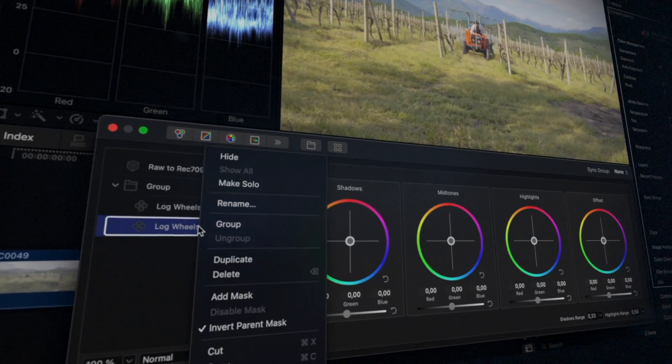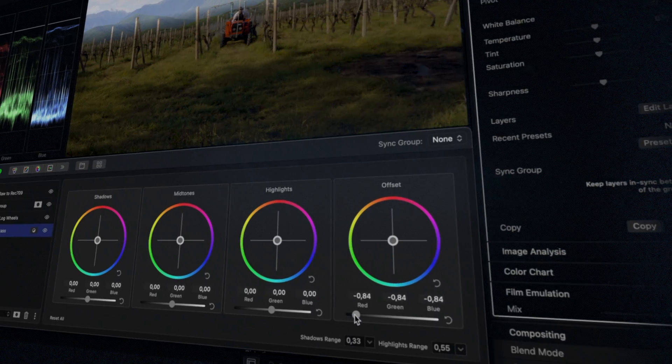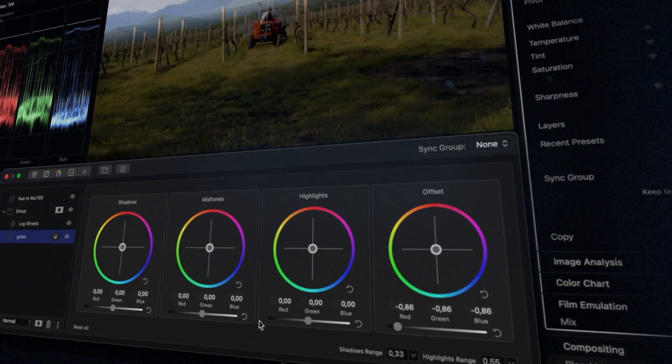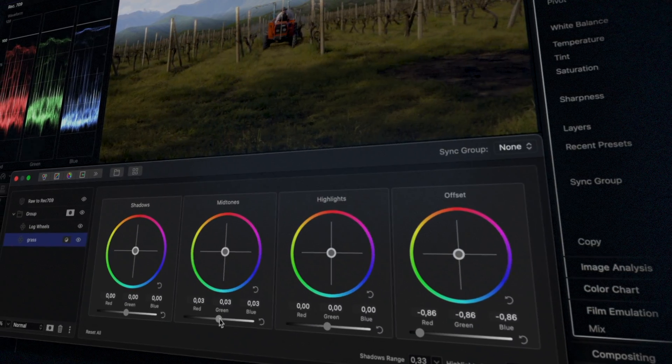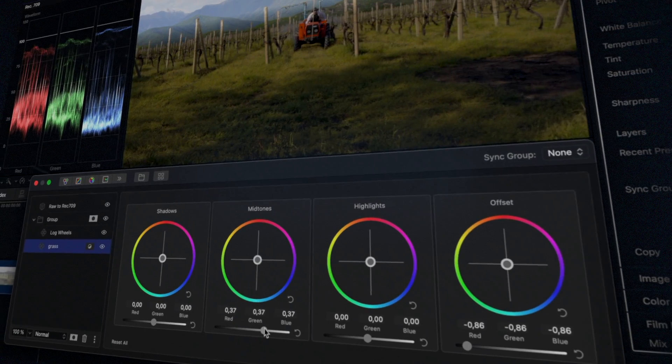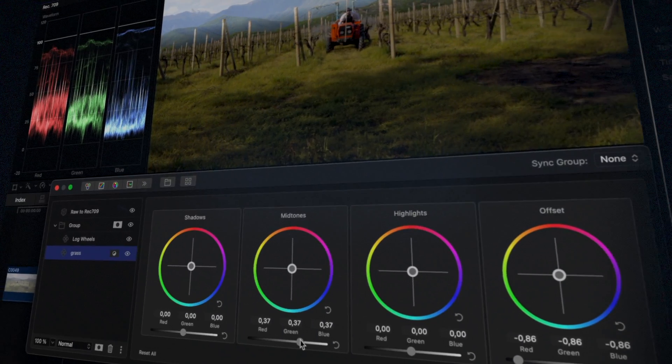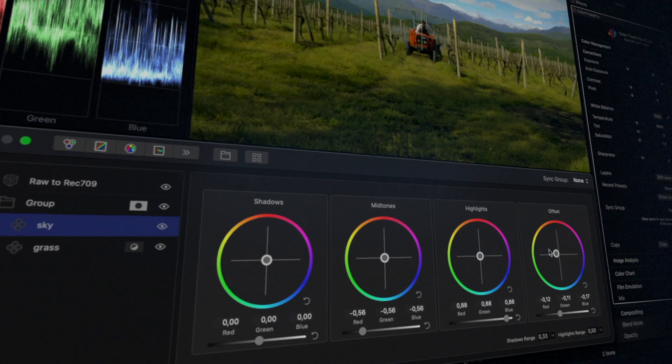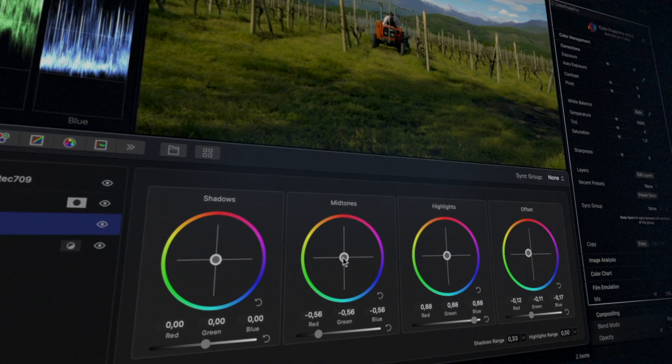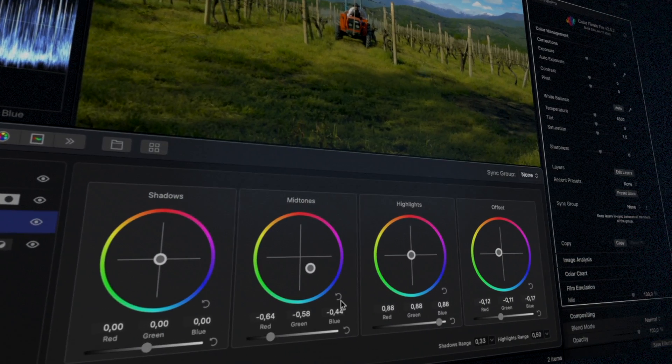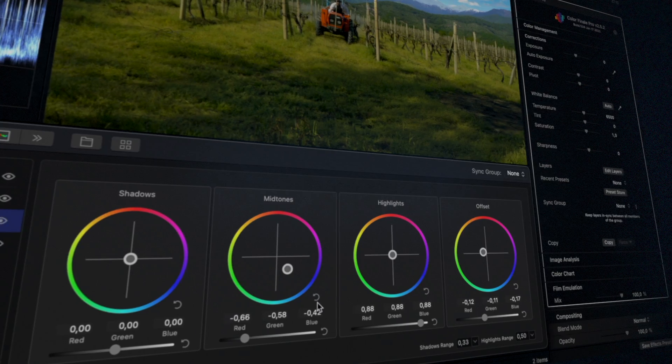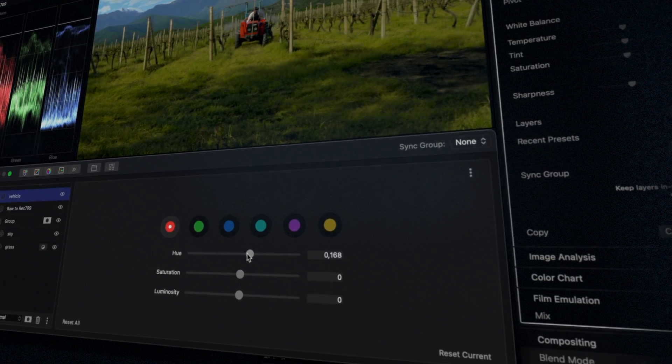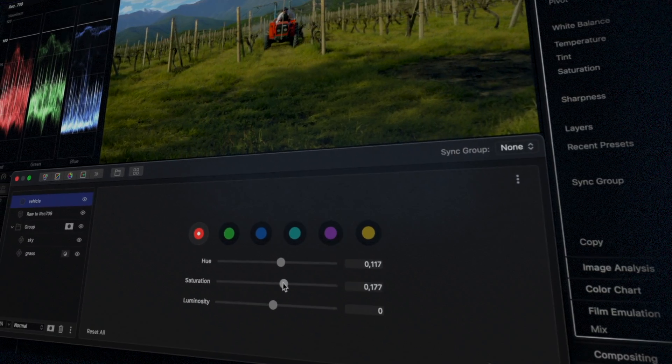With that out of the way, let's see our colleague Sarah's take on grading this episode's footage. Hi there! Colorfinale 2 Pro includes a wide range of professional color tools. I want to show you how flexible the process of color correction and grading can be when using Final Cut Pro together with Colorfinale 2 Pro.